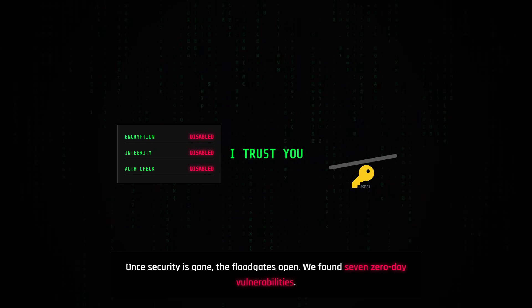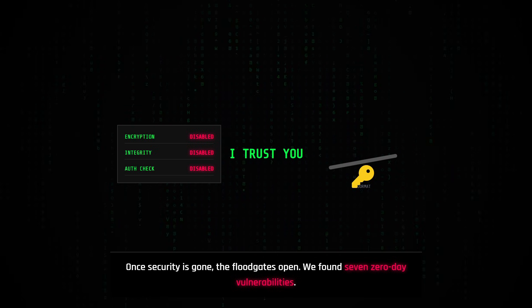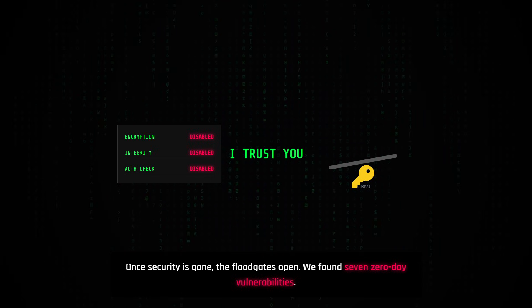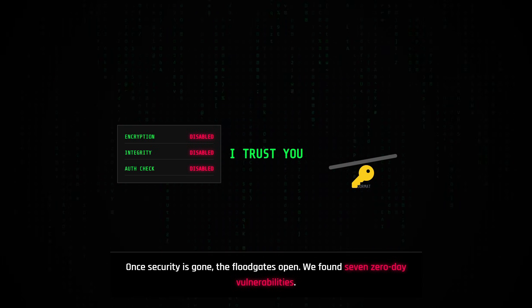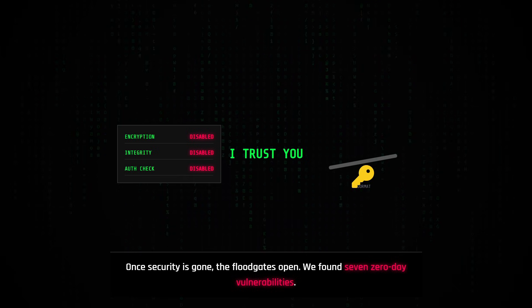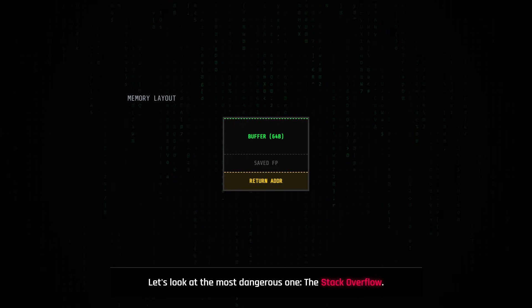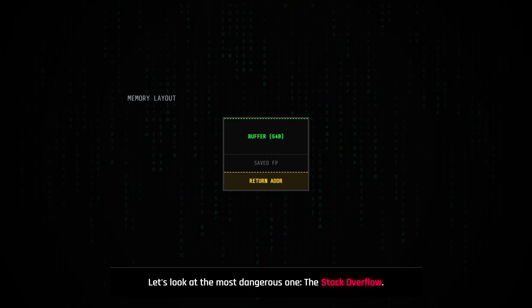Once the security checks are gone, the floodgates open. Using the Loris tool, we found seven critical zero-day vulnerabilities. Let's look at the most dangerous one, which is the stack overflow.